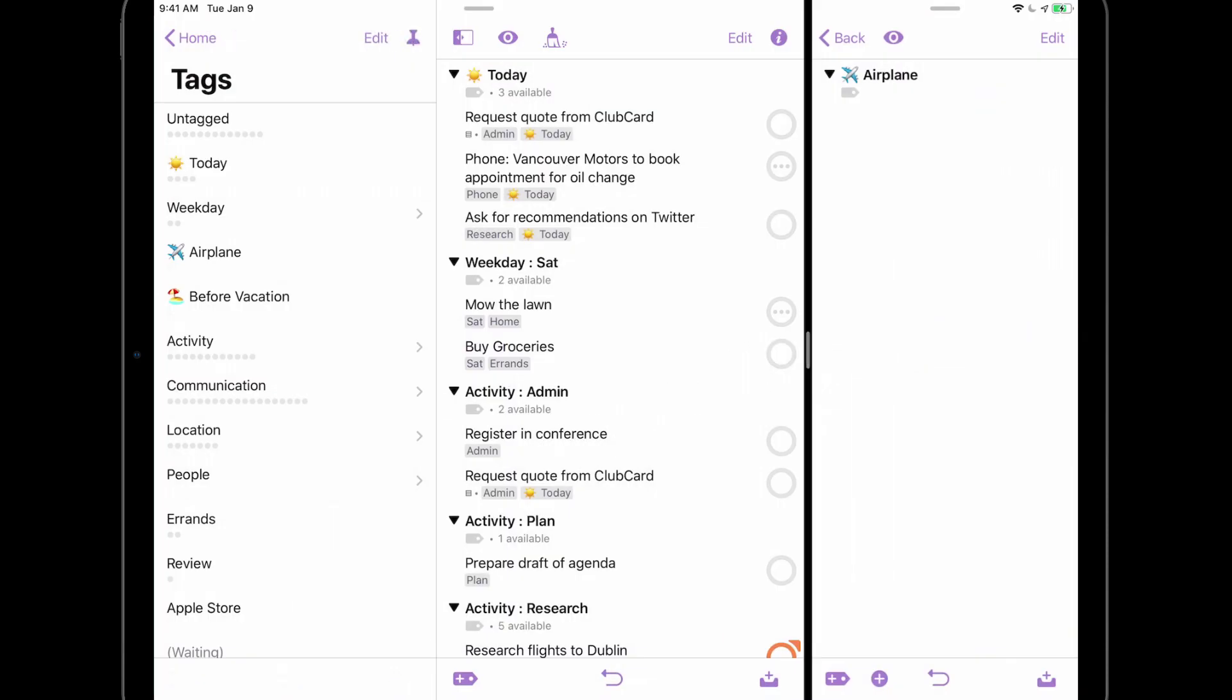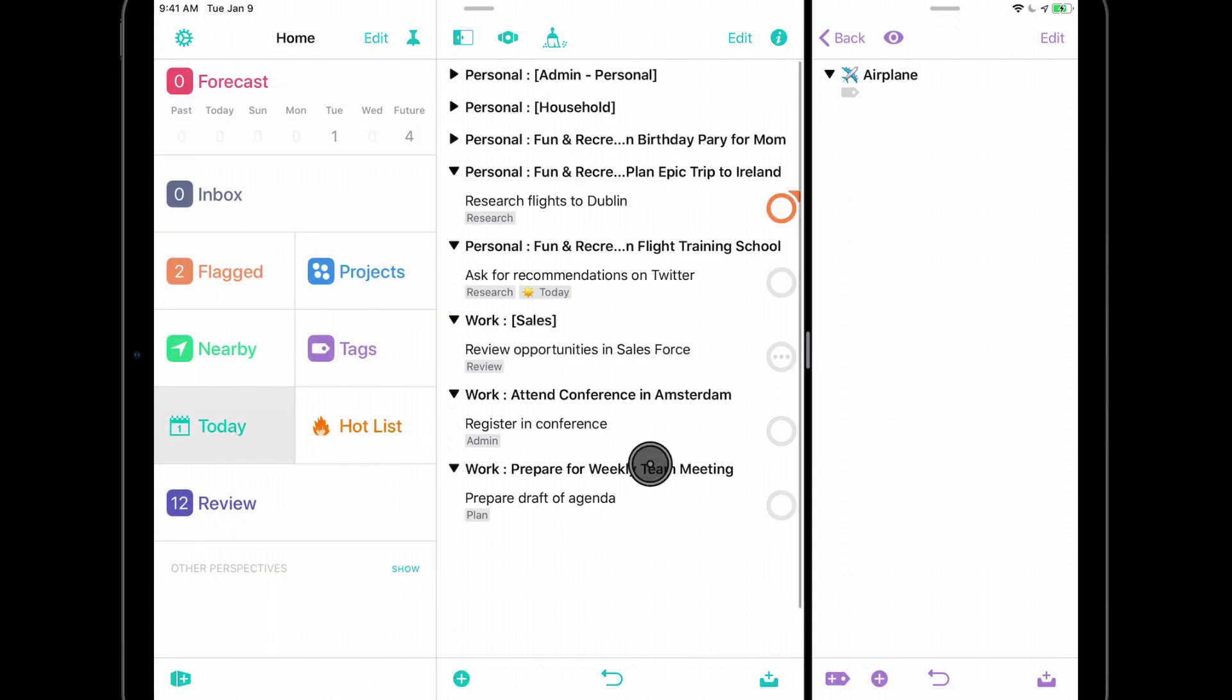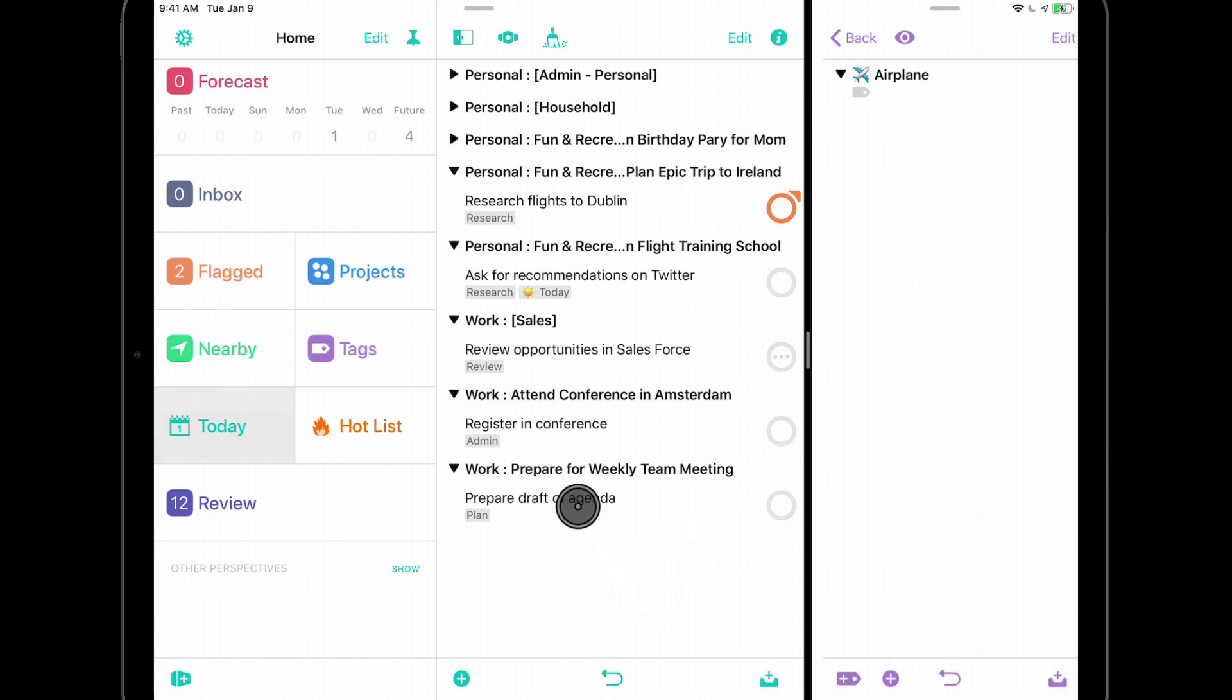In the left window, I'll navigate to my custom Today perspective and choose some things to work on. One way to add the airplane tag to items is to drag them into this second window. For example, I'll add Prepare Draft of Agenda to my airplane list by dragging this item.